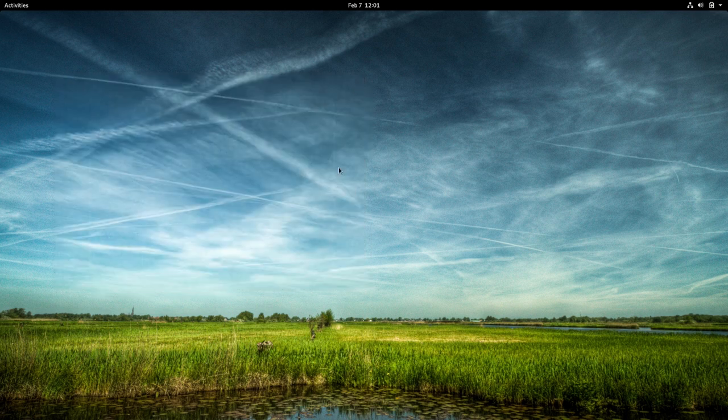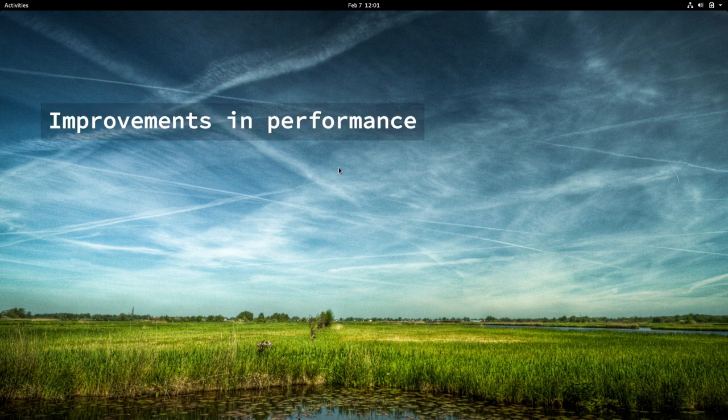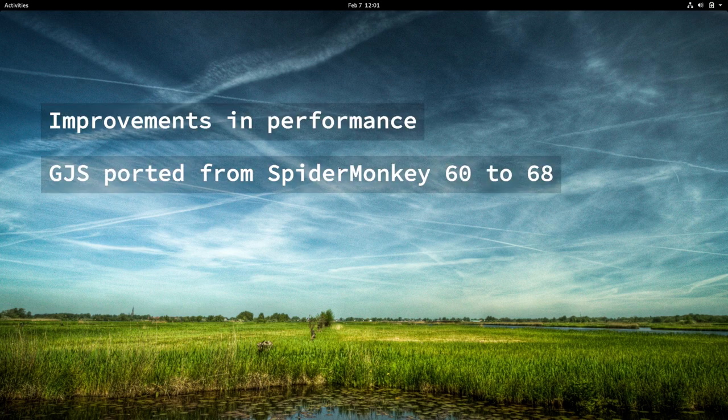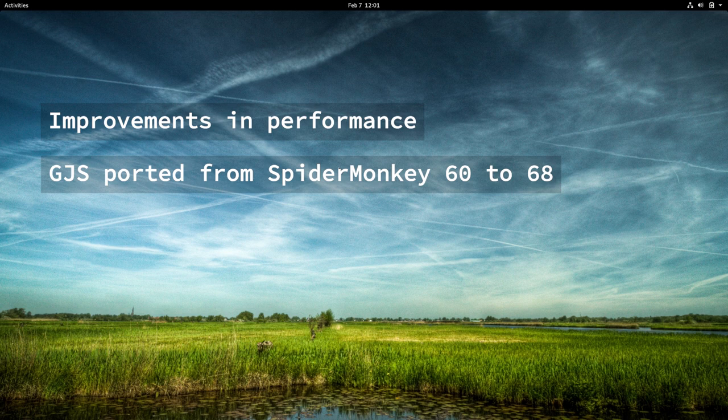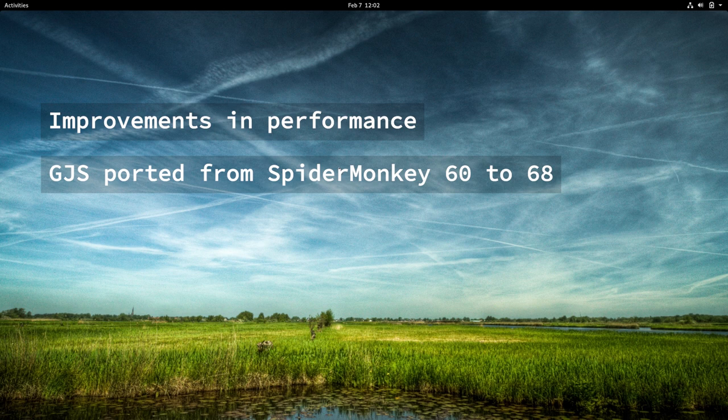Next, GNOME Shell also has a number of improvements in both performance and underlying architecture. The JavaScript engine that GNOME Shell uses, GJS, has now switched from SpiderMonkey 60 to SpiderMonkey 68. This brings a number of new JavaScript language features from Firefox 68 now to GNOME Shell.